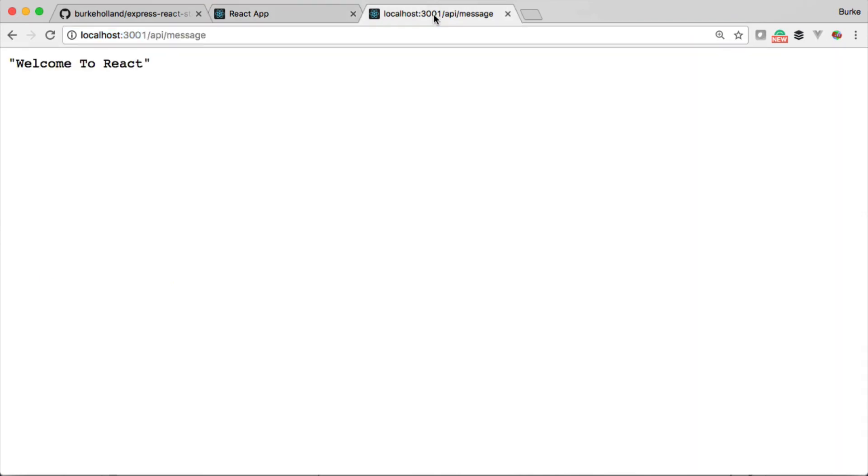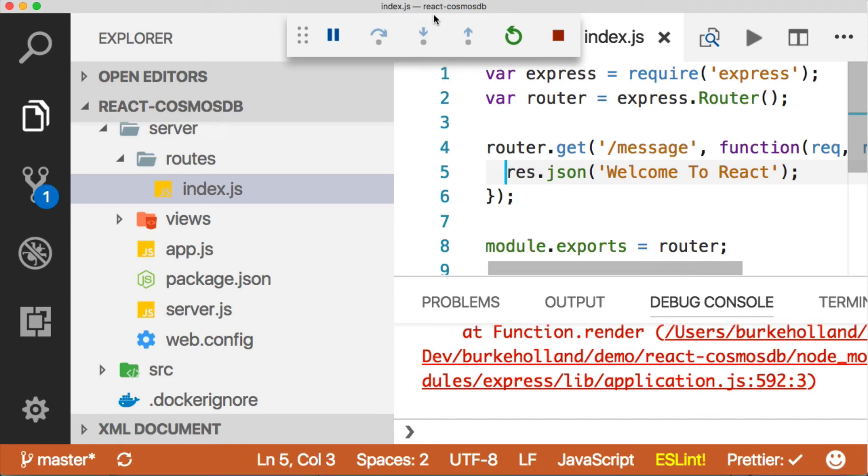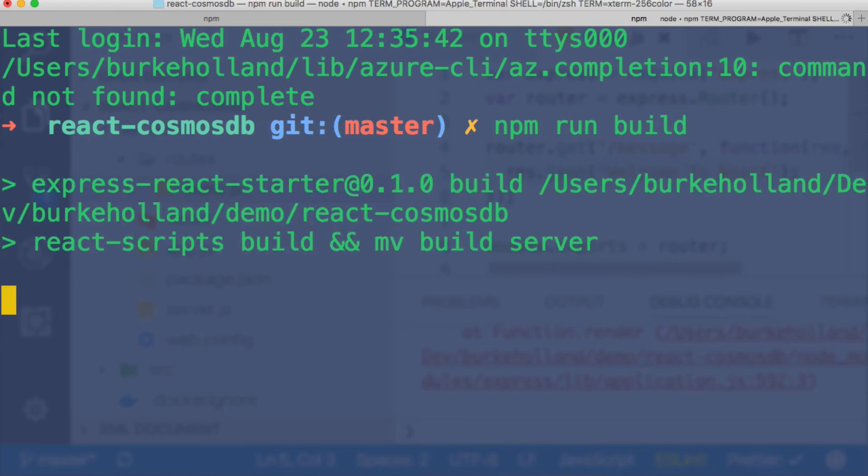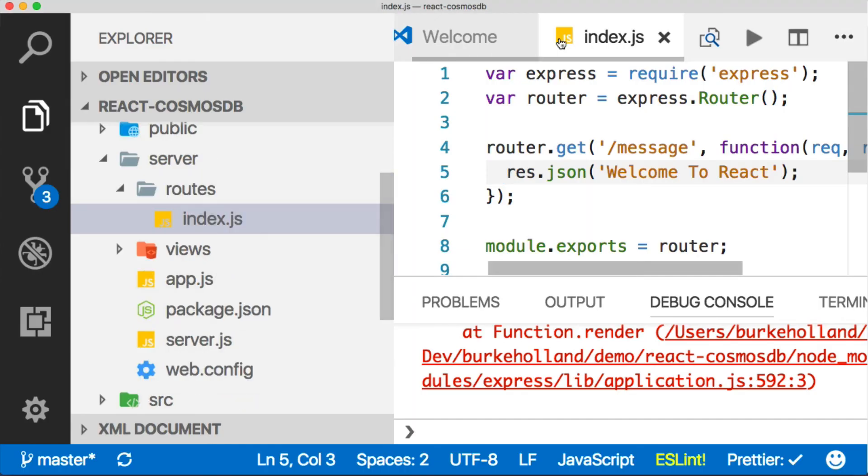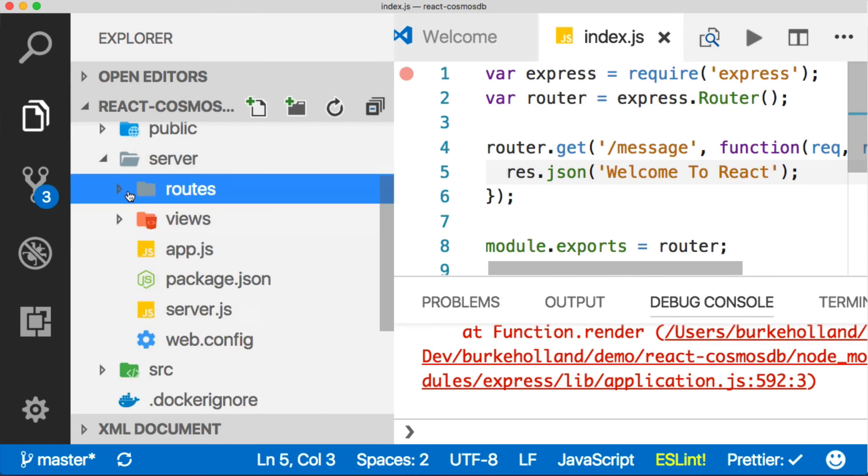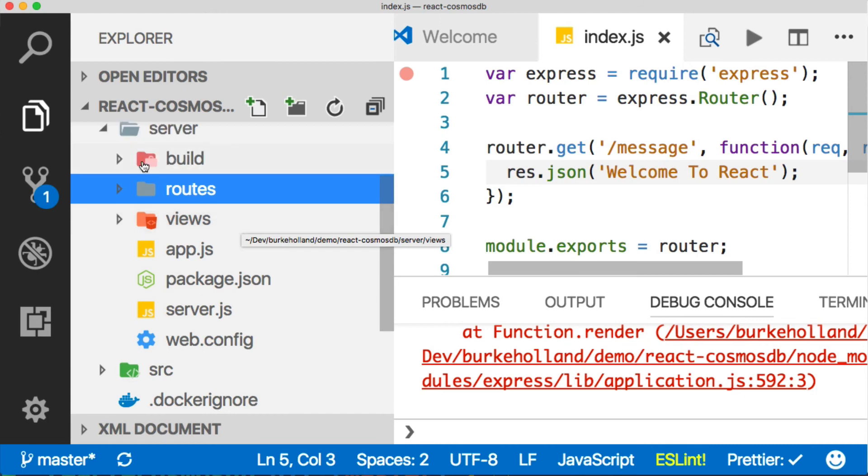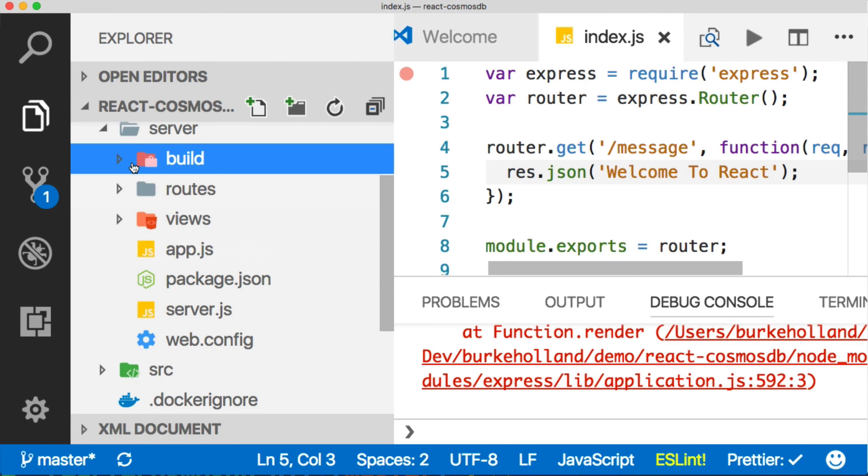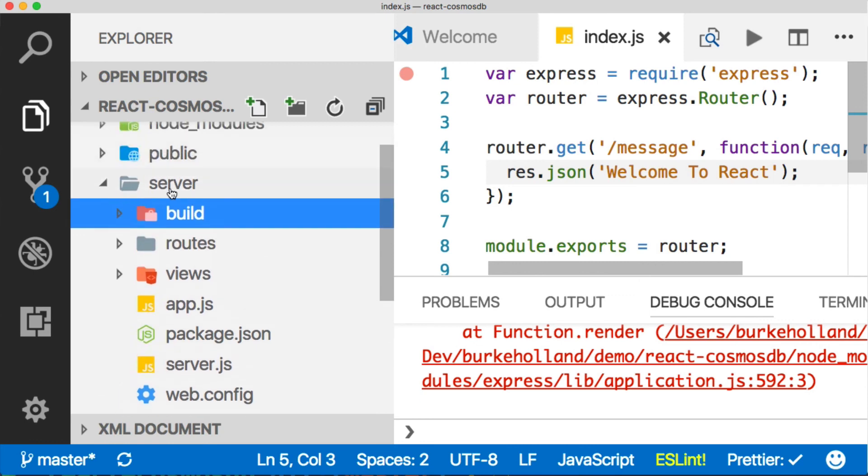When we run this thing in production, it looks a bit different. In production, we'll run npm run build. That's going to build the front end and drop it into the server folder inside a build folder. This is all of our React app now built for production. Everything in the server folder is what we would deploy.